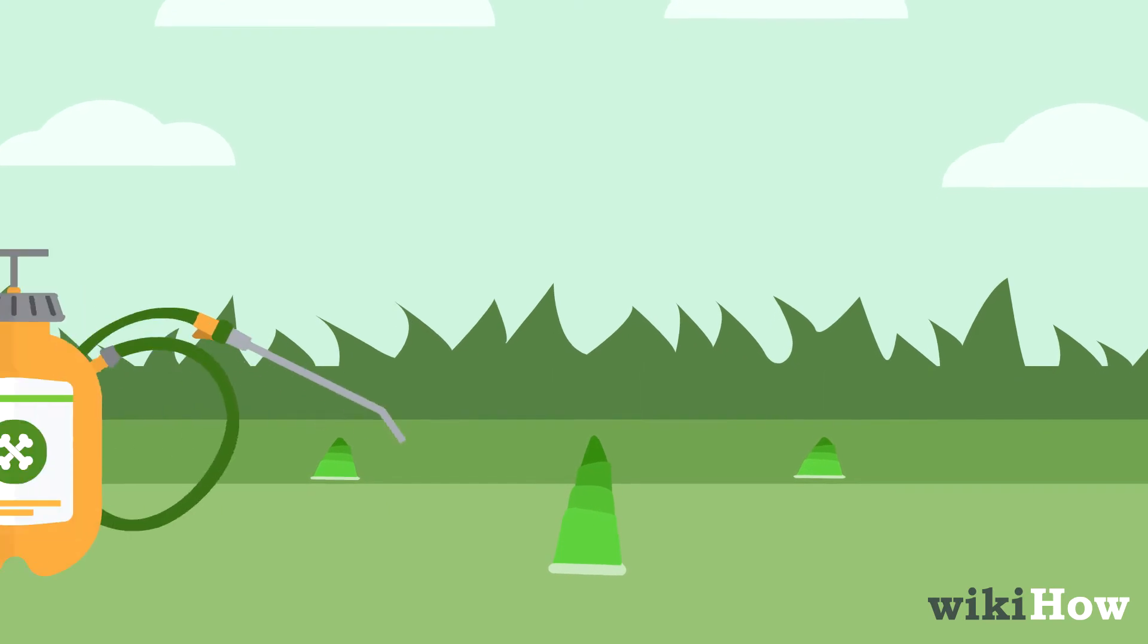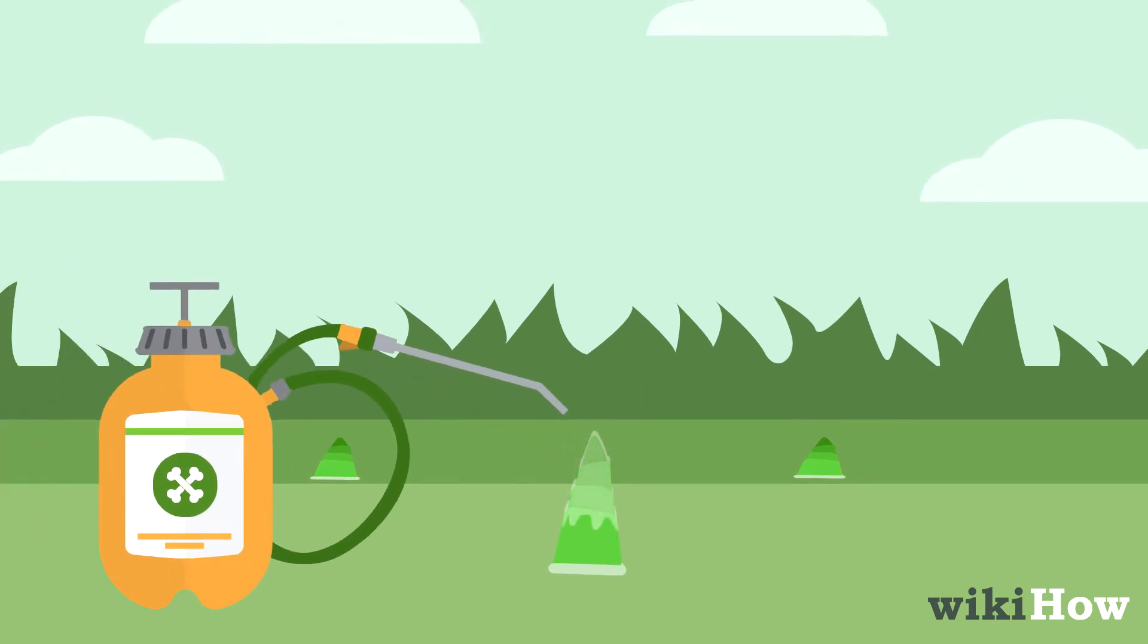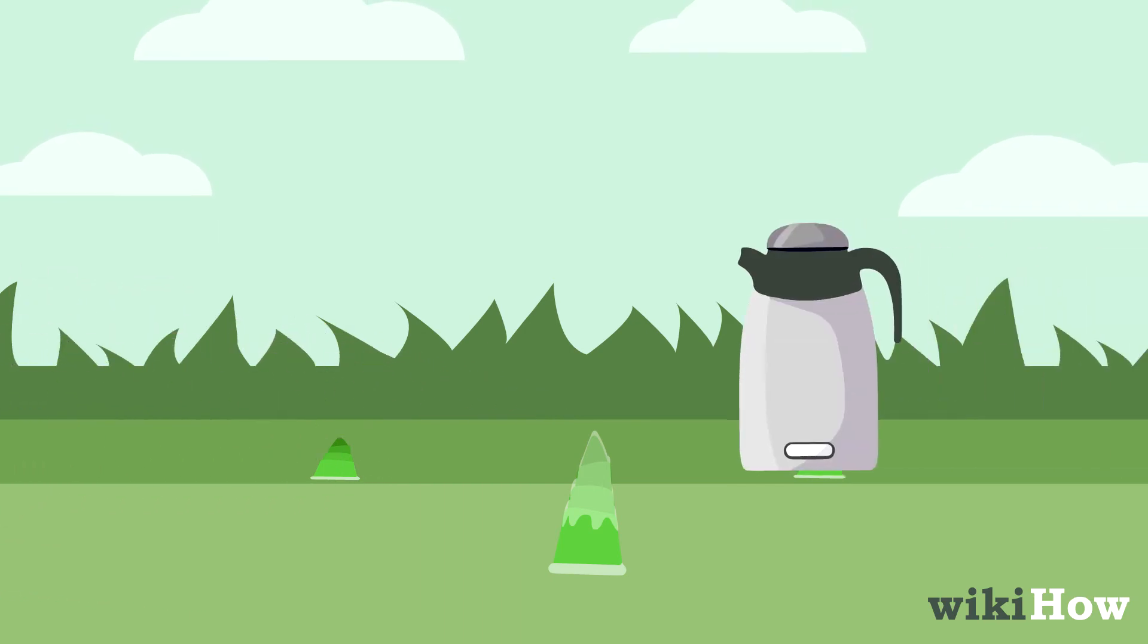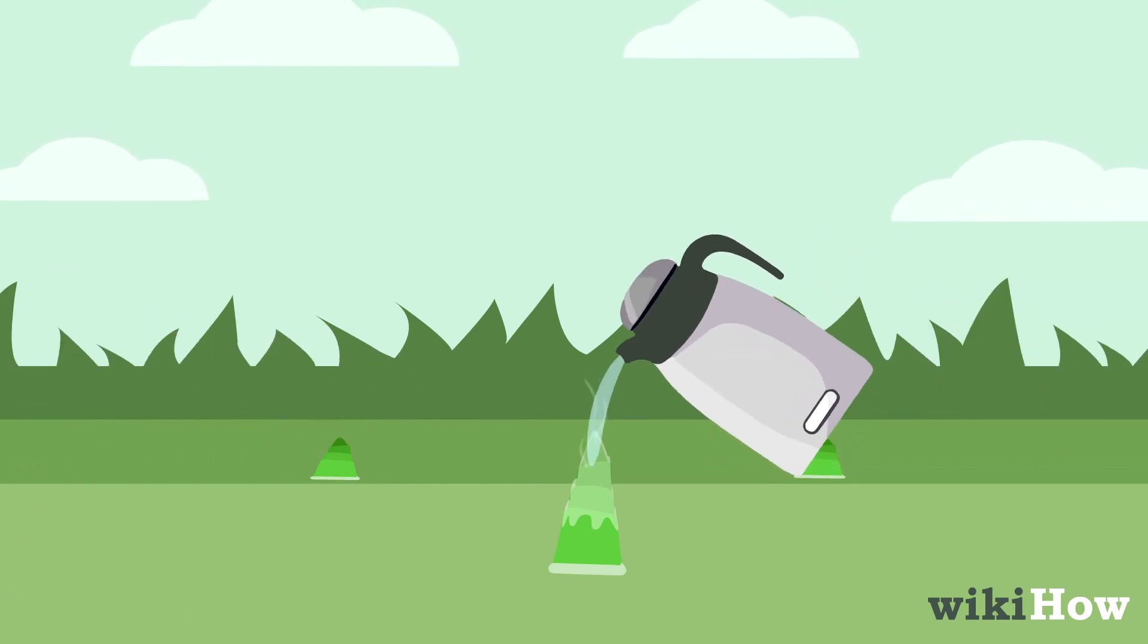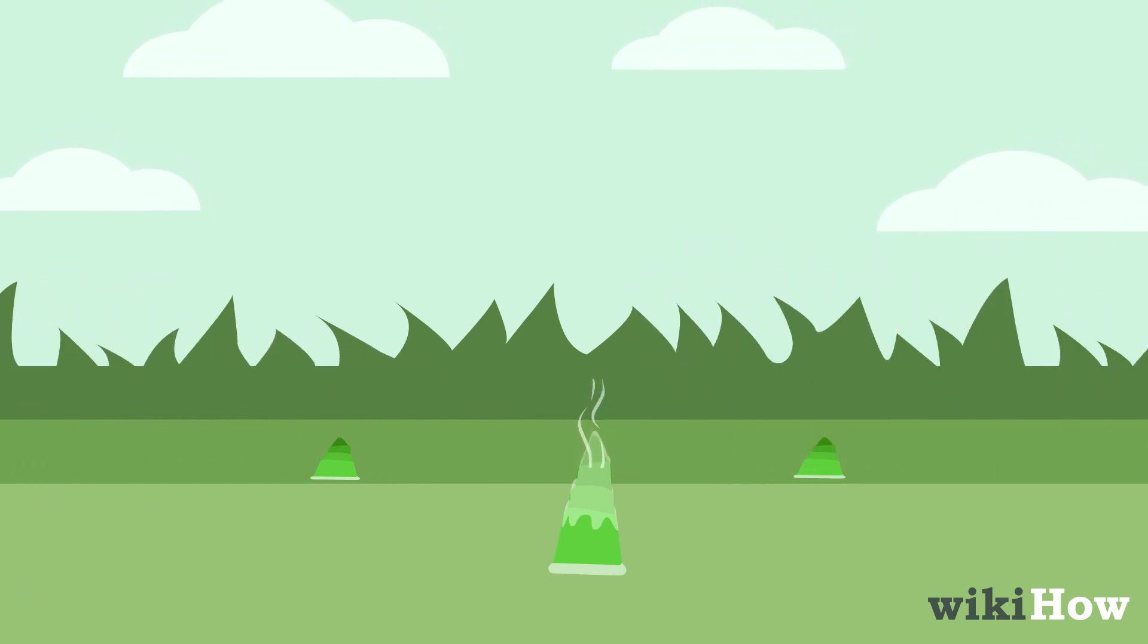Alternatively, you can apply an herbicide to new stalks whenever they emerge from the ground to kill them. Another option is to pour boiling water on newly emerged stalks.